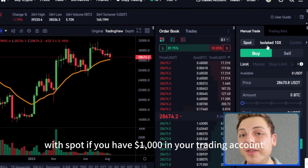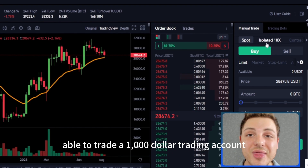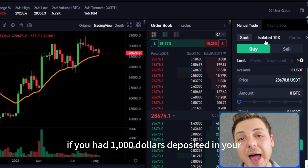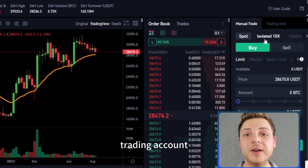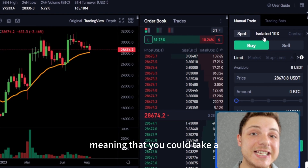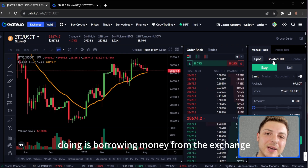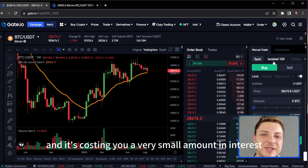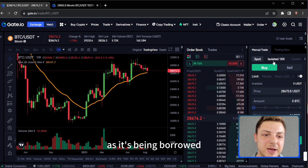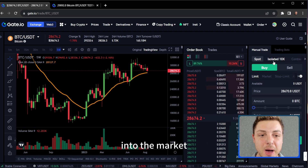With spot, if you have $1,000 in your trading account, then you're only able to trade a $1,000 account. But in this isolated 10x account, if you had $1,000 deposited, you'd then be able to take up to 10x leverage, meaning you could take a $10,000 position in the market. What you're actually doing is borrowing money from the exchange and it costs a very small amount in interest, allowing you to take a much larger position.